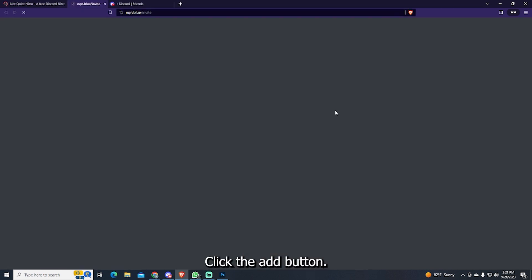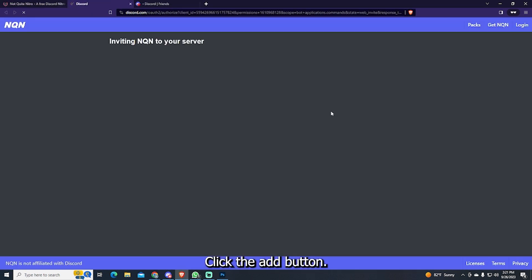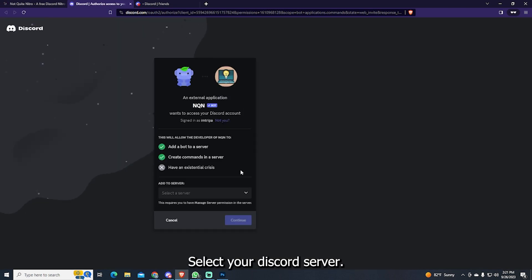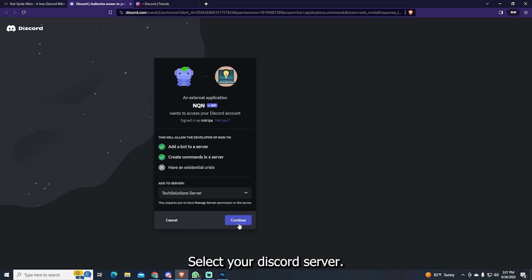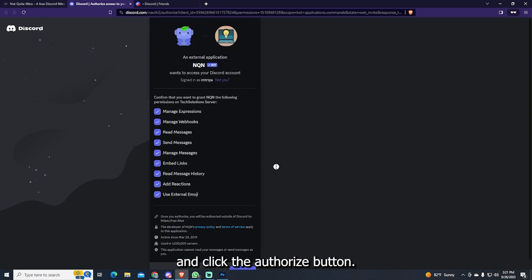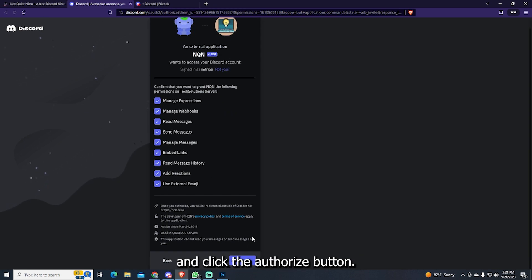Click the Add button. Select your Discord server. Give it the required permissions and click the Authorize button.